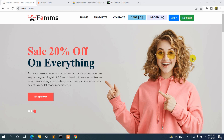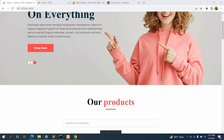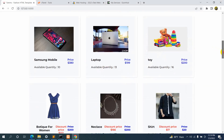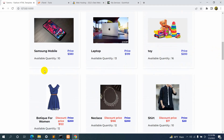Hello everyone, this is Yamin and welcome to EPTech Knowledge. In this tutorial, I'm going to show you how you can upload your Laravel project to a shared hosting server. This is our e-commerce Laravel project — as you can see, we have some products over here, and we'll upload this project to our cPanel as shared hosting.